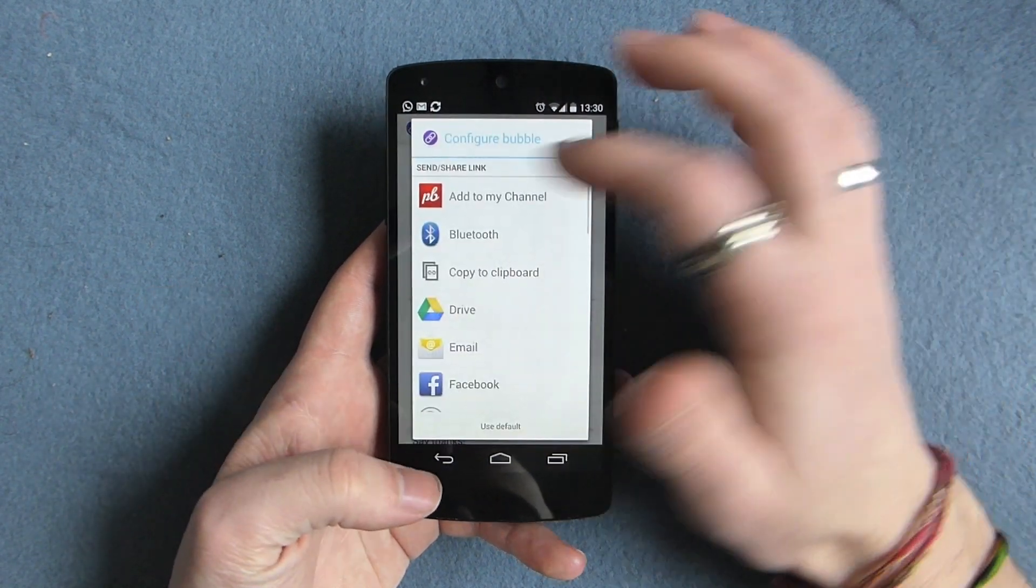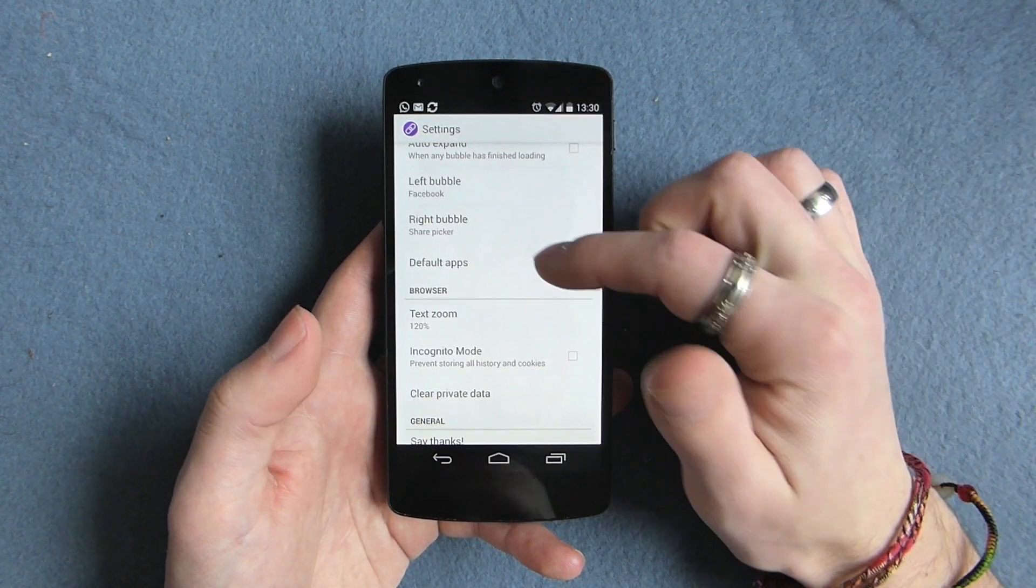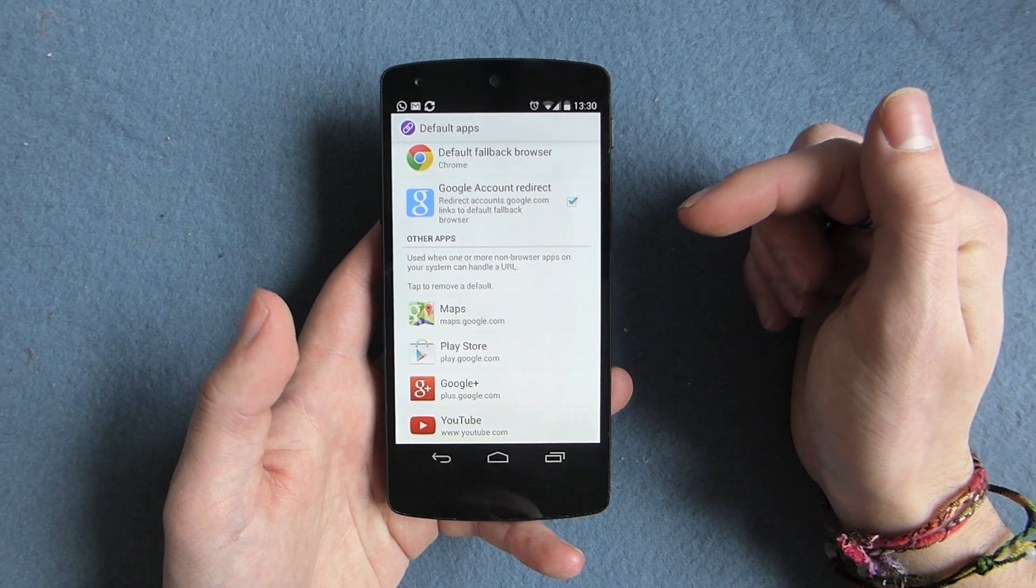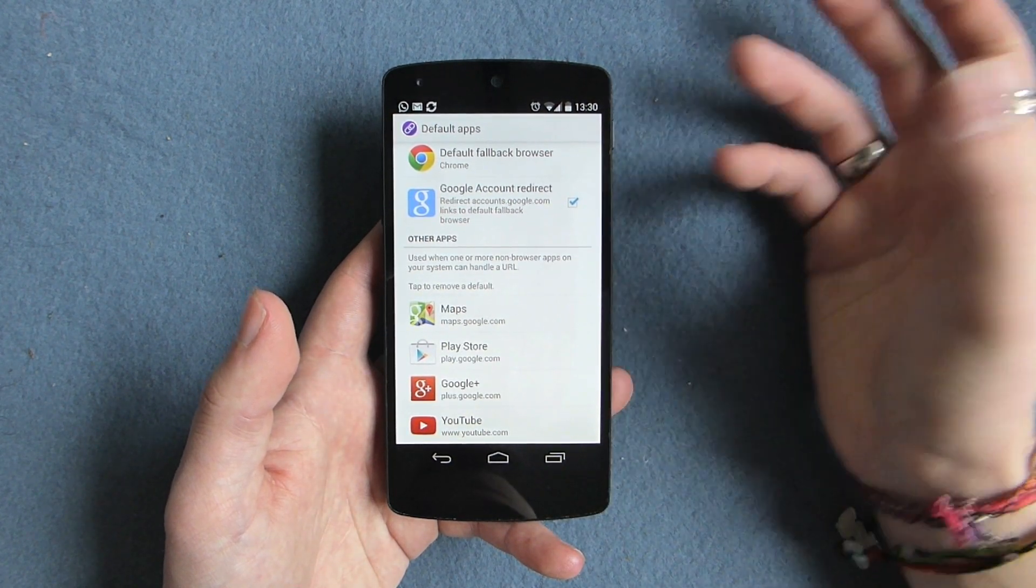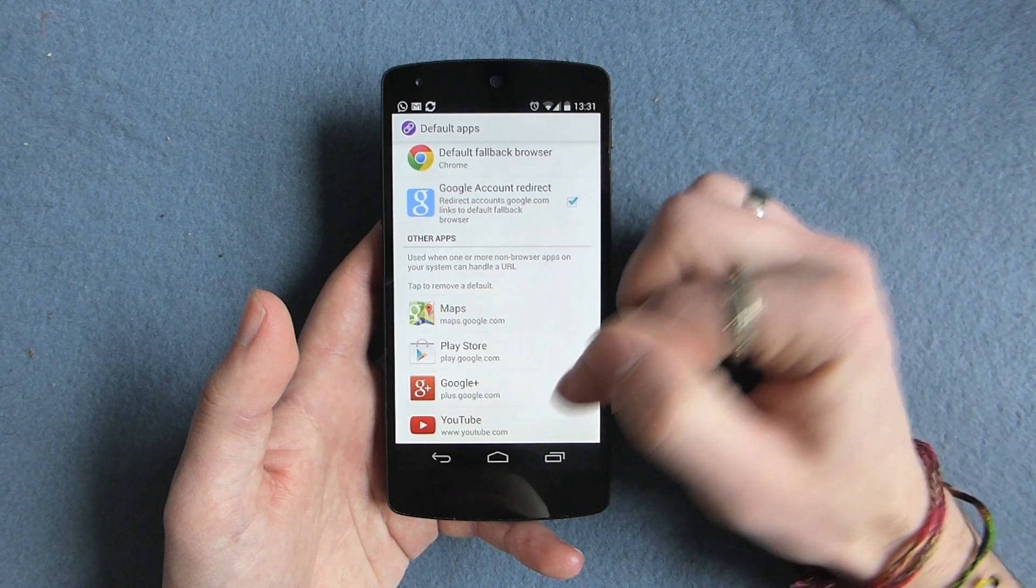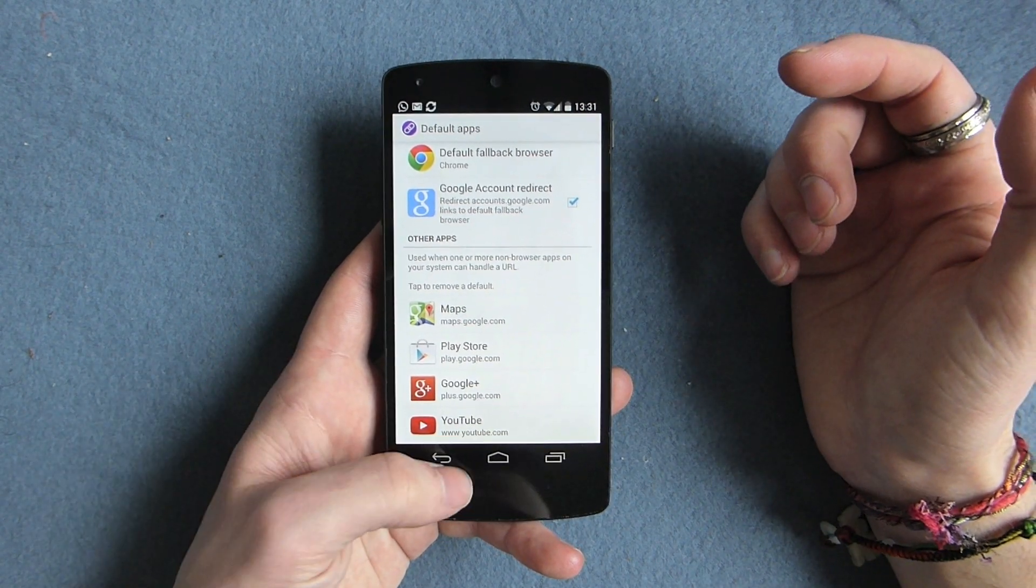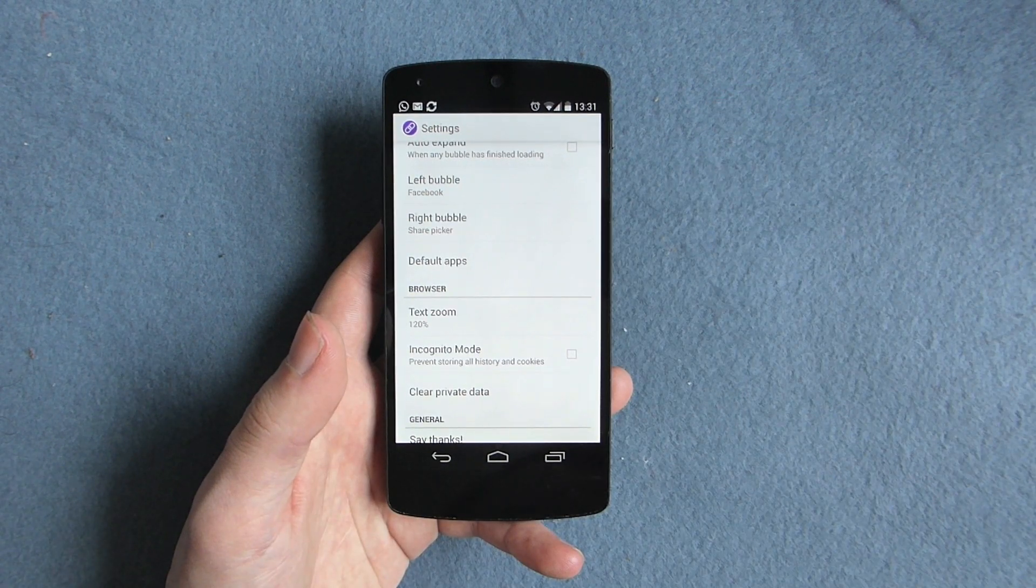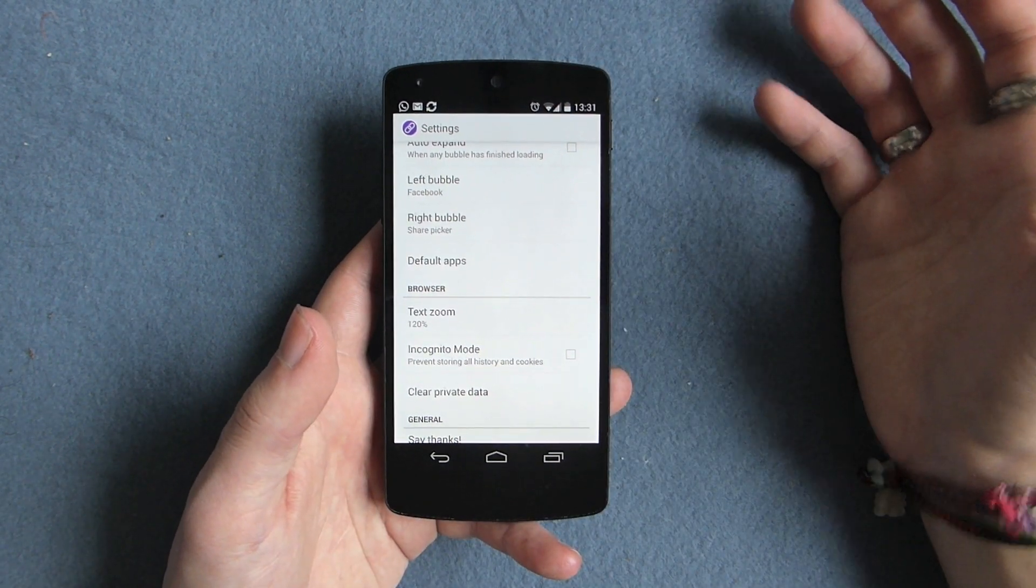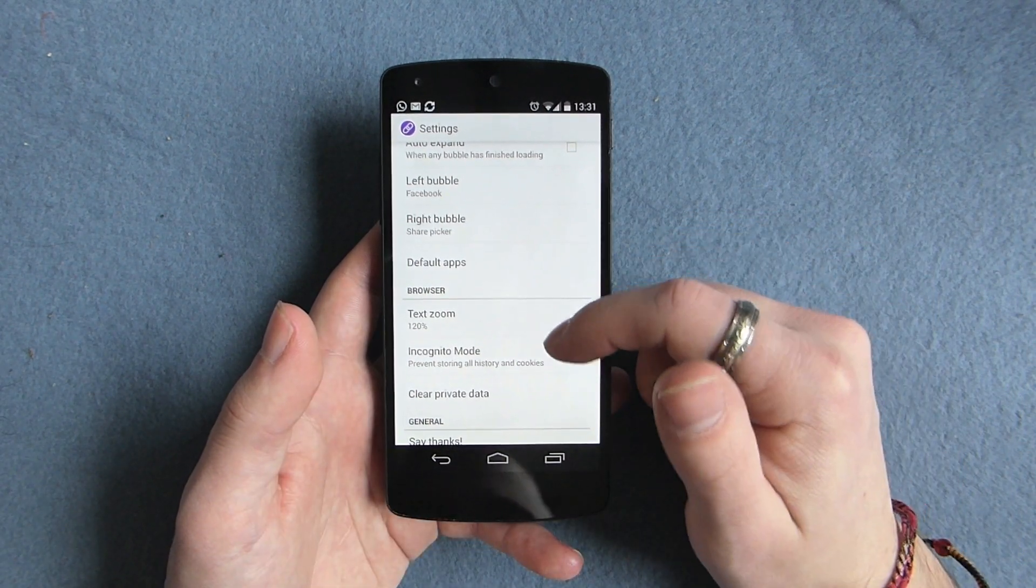You can then also customize what those left and right bubbles have in them. You can also change default apps. So for example, I've got it set to if I open a YouTube link, it will never go to the bubble or go straight to YouTube. Also the same with the Play Store, same with Google Plus and Maps, which is a really nice feature because I think with some of those things, it just wouldn't actually add any functionality. It would be taking something away, so it's nice that it's giving you the option to customize that.